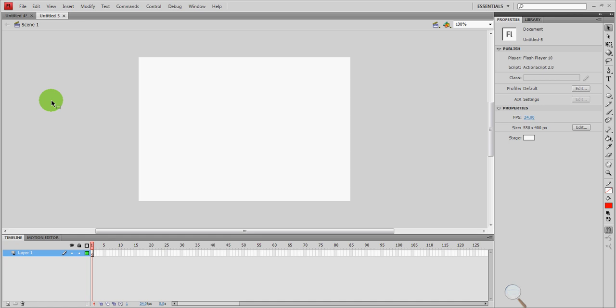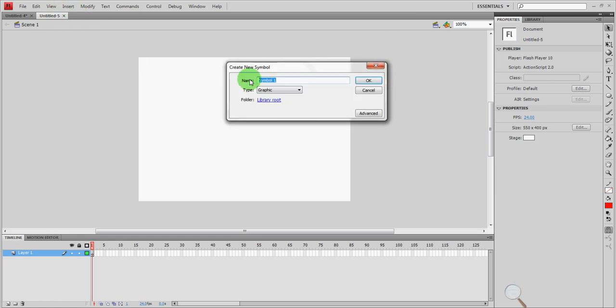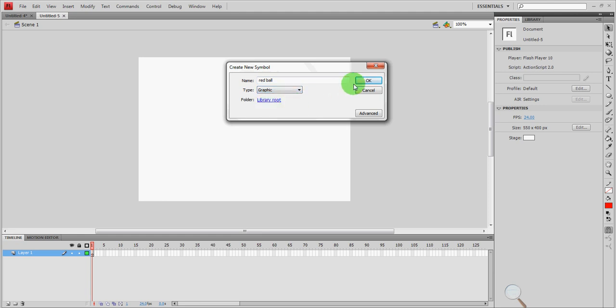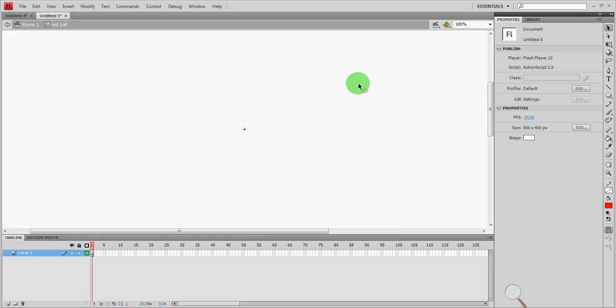So we started out by inserting a new symbol and over here I called it red ball. It could be called anything, I'm just calling it red ball so that I'll remember. And we're going to have it be a graphic and say okay. Again, notice that we're inside red ball.